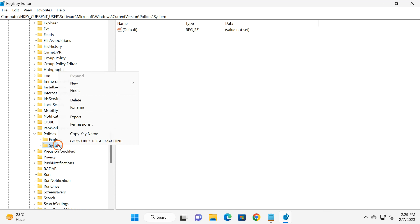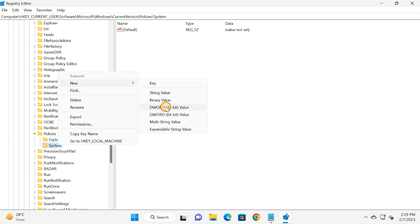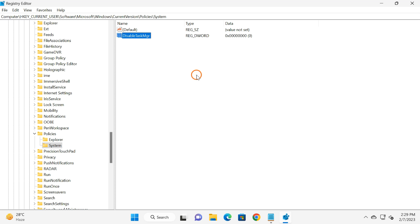Right-click on the System key, select New, then DWORD (32-bit) Value, and name it 'DisableTaskMgr'. After that, click outside and then double-click on the newly created DisableTaskMgr value.